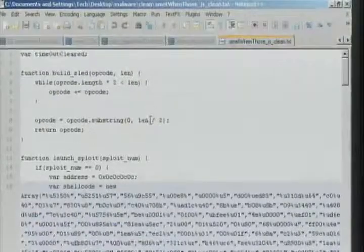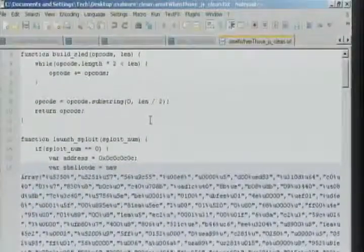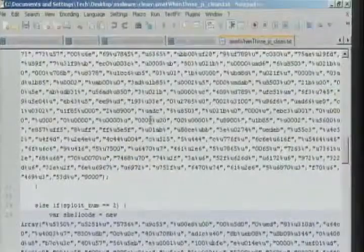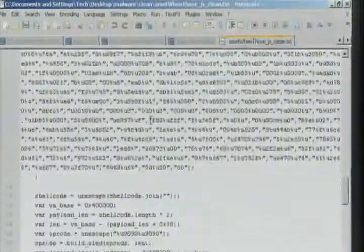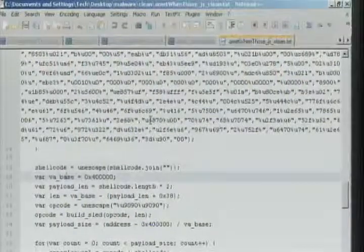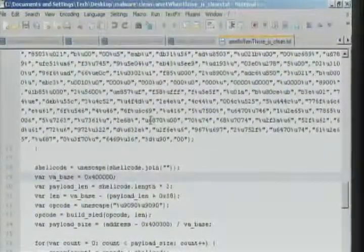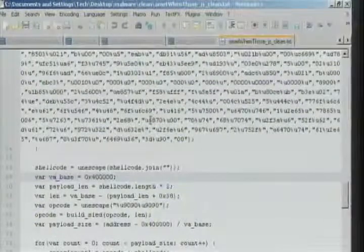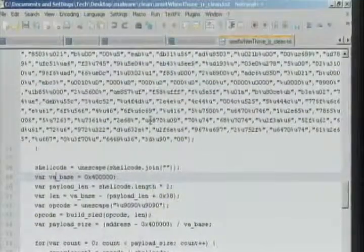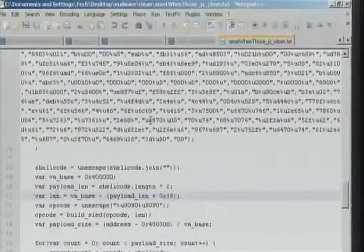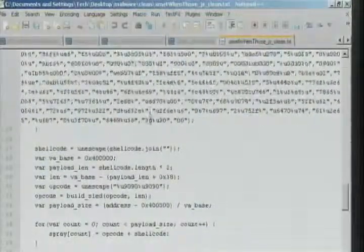We had that weird Unicode stuff that we just looked at. There's a separate exploit to target. Basically it's just selecting which shellcode we want to use. Here we build out our shellcode — it's our virtual address space, going to start at 40000, like always in Windows. Then we build out our NOP sled.